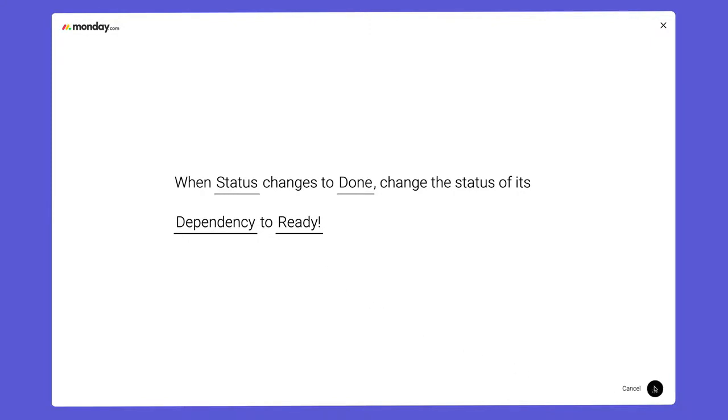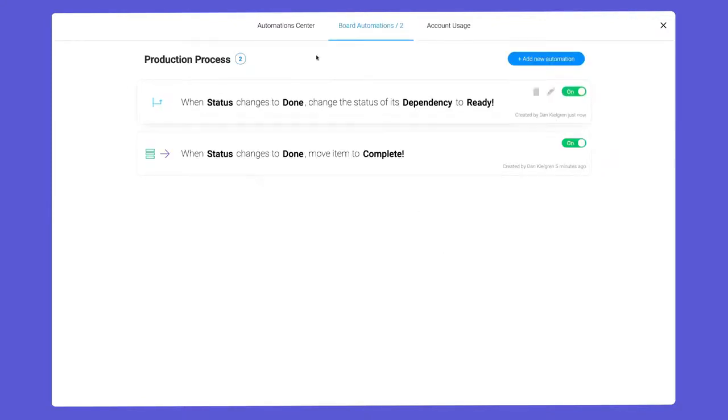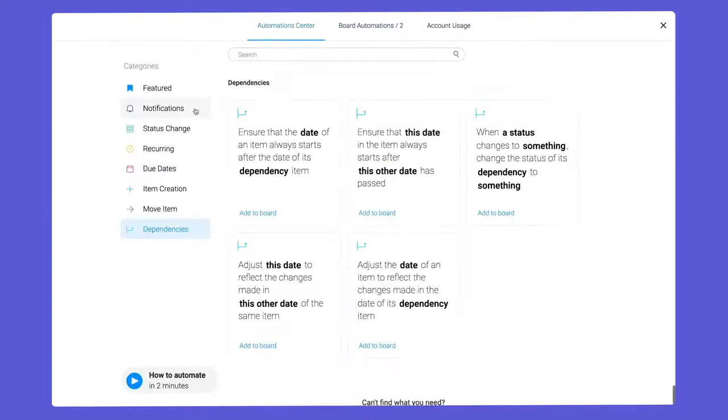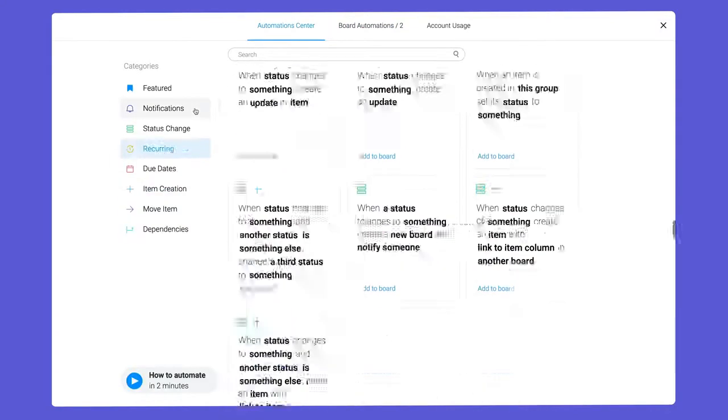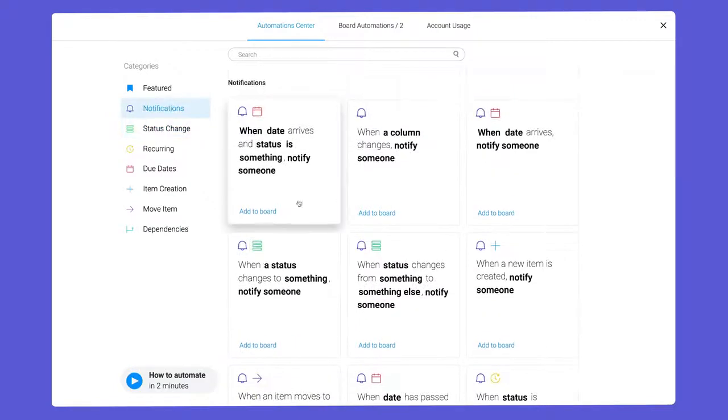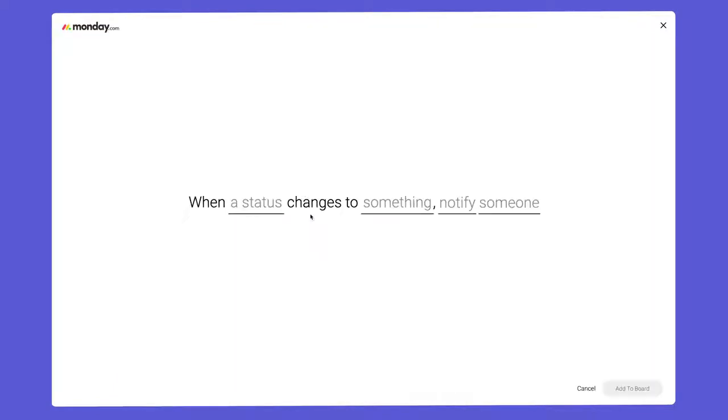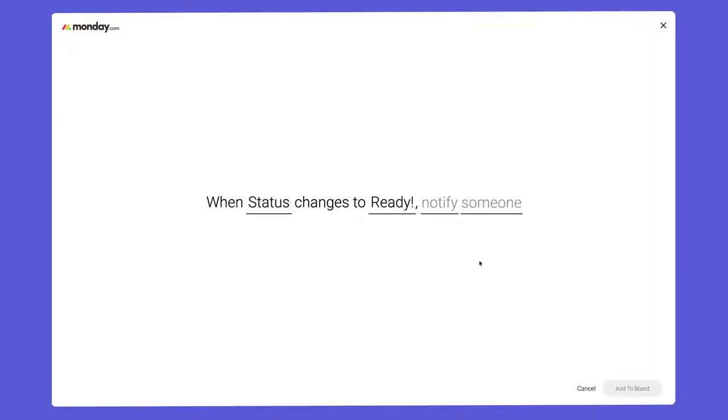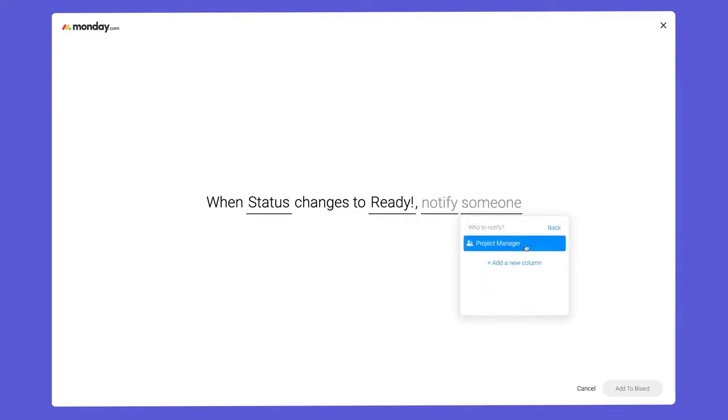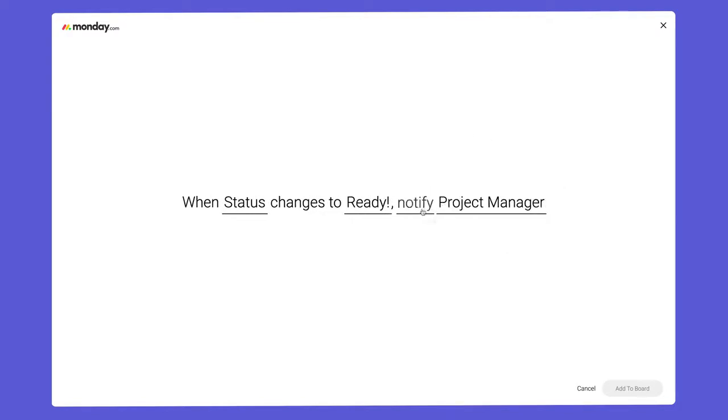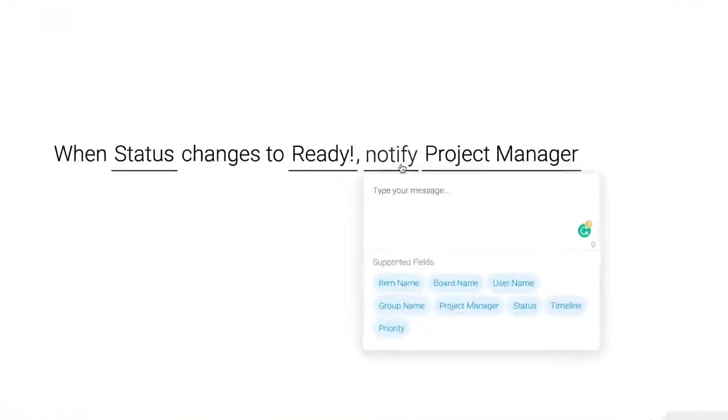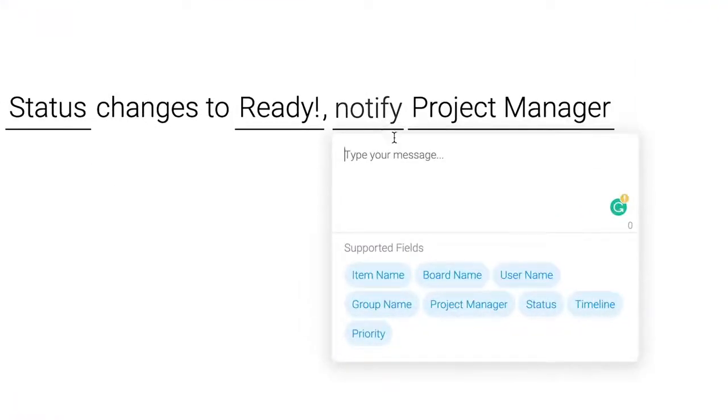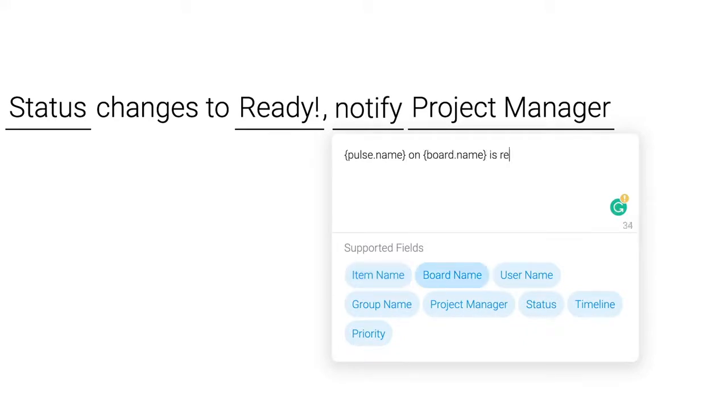Before we give this a go, let's take things one step further with a handy notification recipe. Here, we'll send a notification to the project manager when their task is ready to begin. With these dynamic fields, I can insert elements like item or board name into my message.